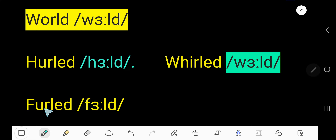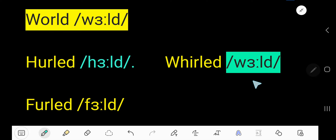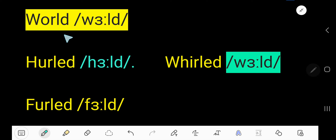The pronunciation of this word and this word is similar. So we have here three rhyming words for 'world.'